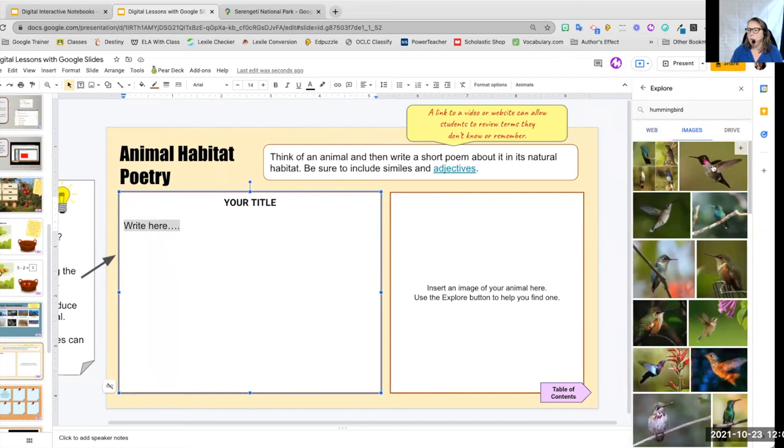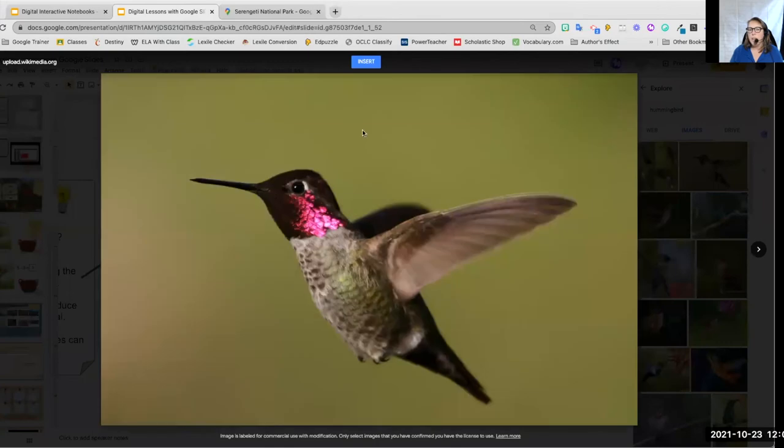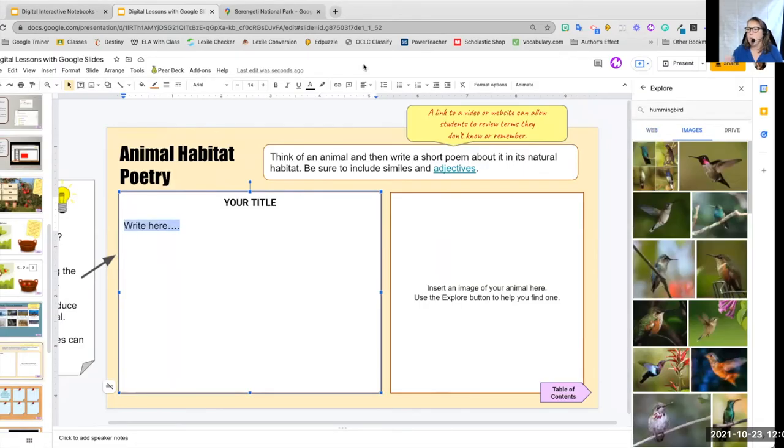And I really like that one. So I'm going to click on that one. It pops up big if I single click in it and then I can insert it or I can hit that plus on the side next to the picture.